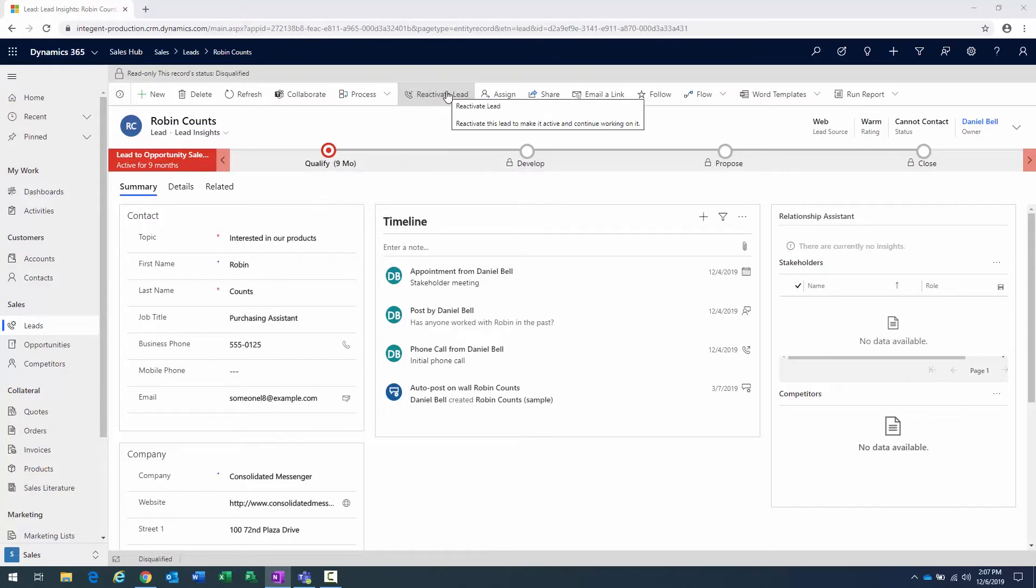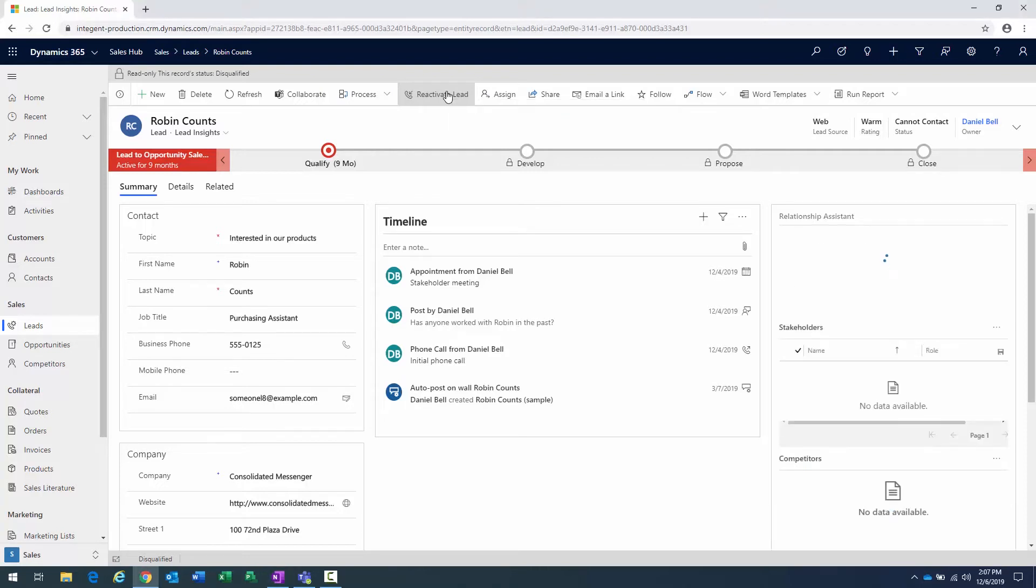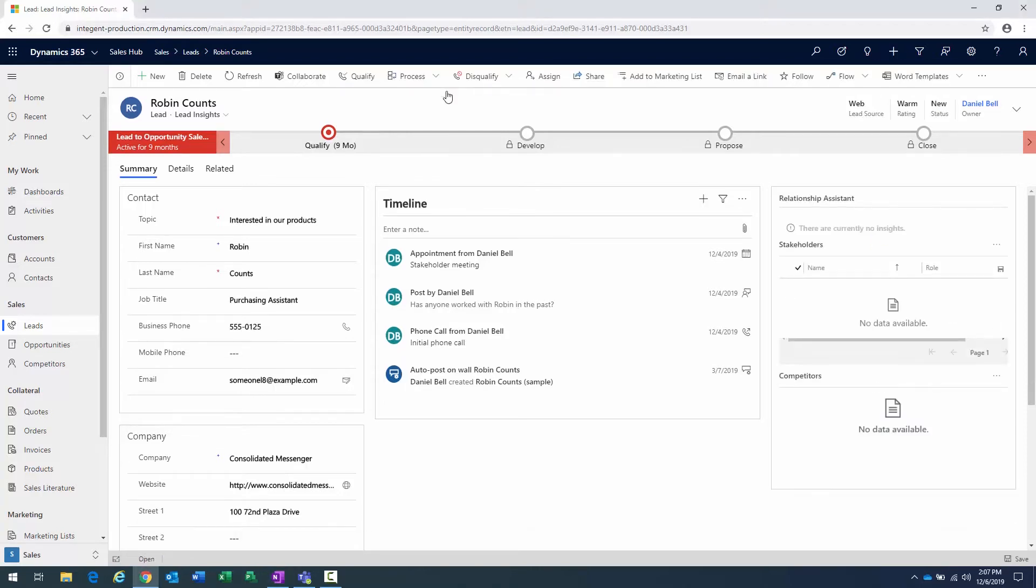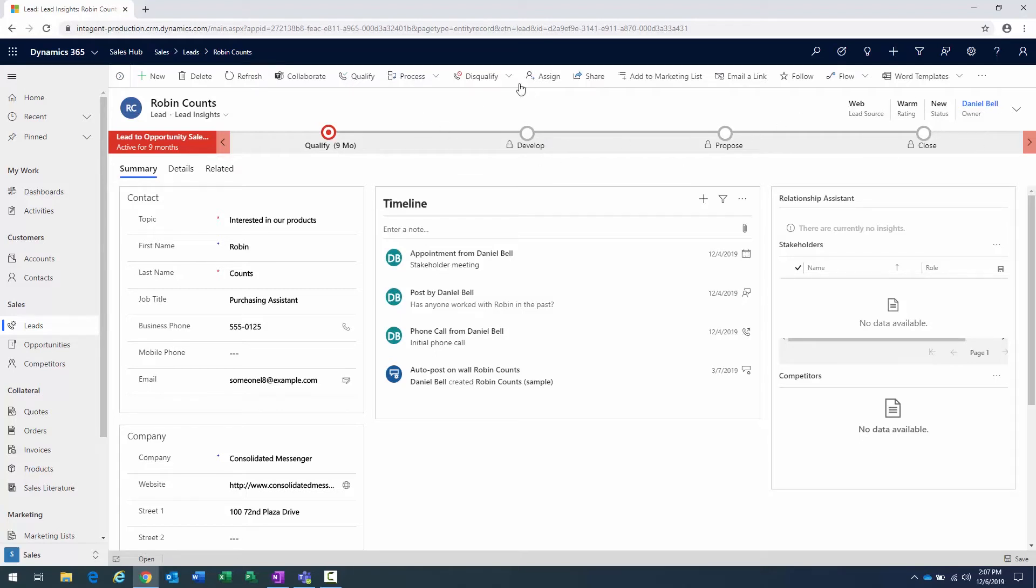And once I reactivate this lead, it's now going to open inside the system again and available for me to start working and really decide what I want to do with it at this point in time. So now we can see it's been reactivated. Status is new. Lead source web. And you can see we have the disqualify button again.